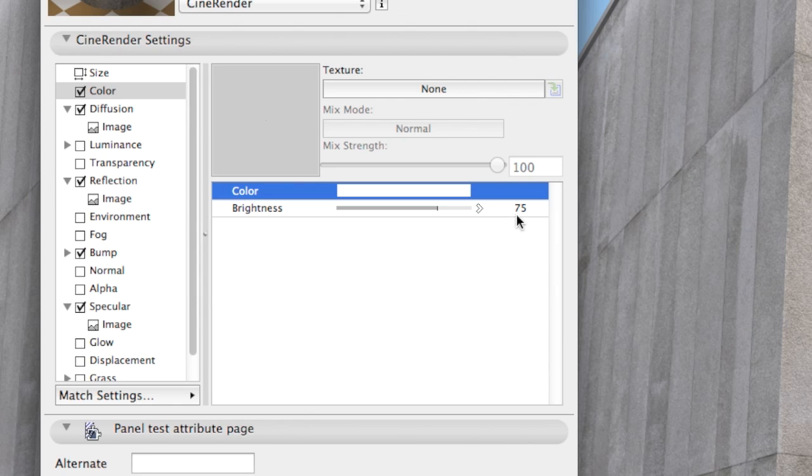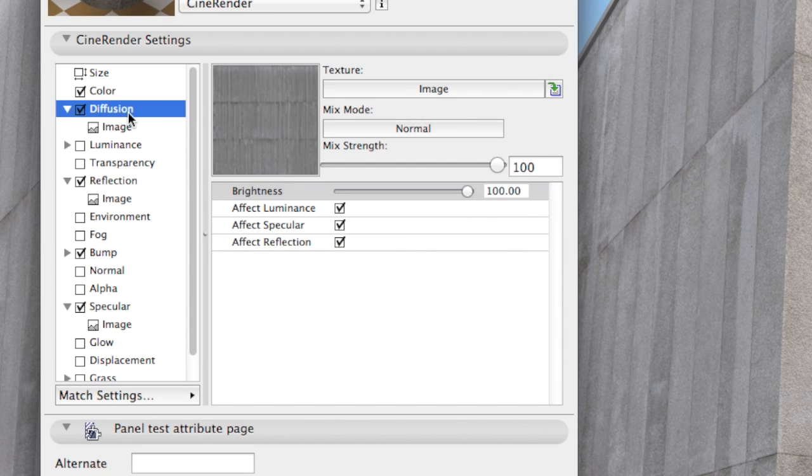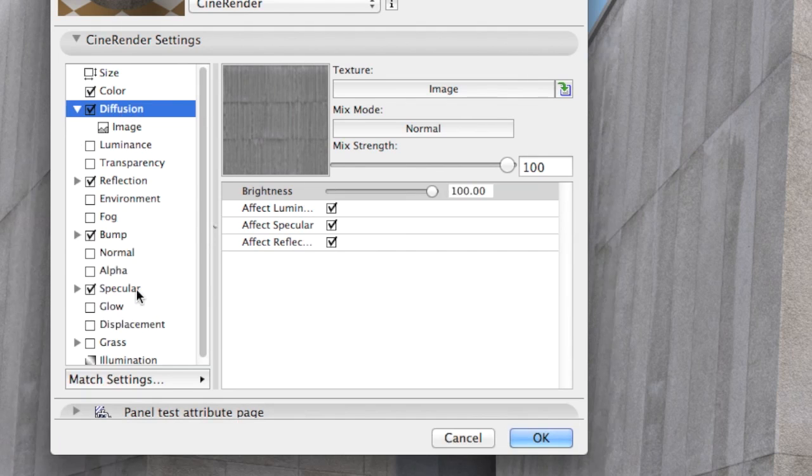From now on 75% of pure white will be the base color of our concrete and the image in the diffuse channel will lighten and darken the color channel at the same time depending on the image in the diffuse channel.